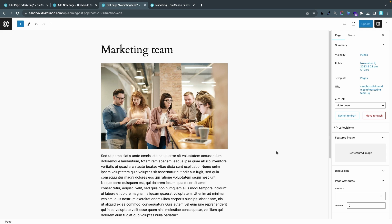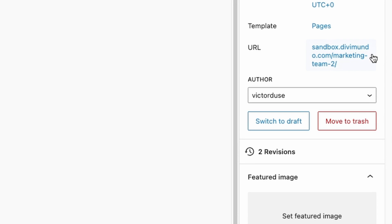In this first example I've created a page called Marketing Team and I want the URL to be mysite.com/marketing-team. But if I look to the right I can see that the URL is actually marketing-team-2, and I don't think that looks professional. It could also potentially be bad for my SEO.